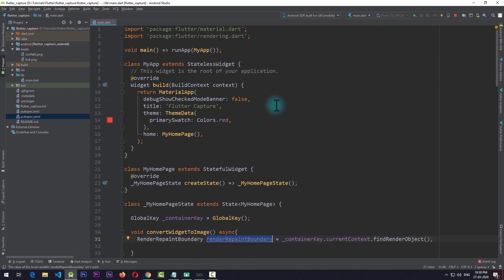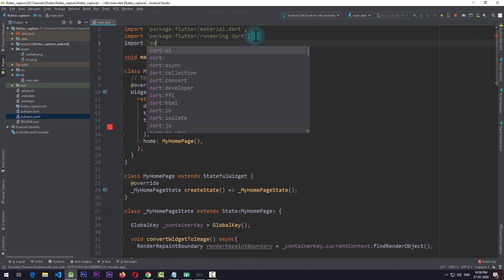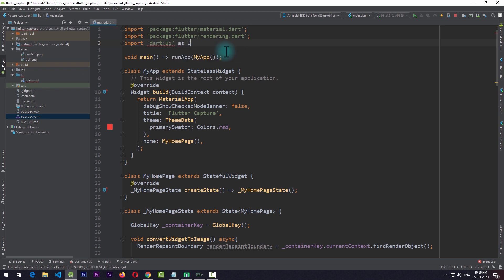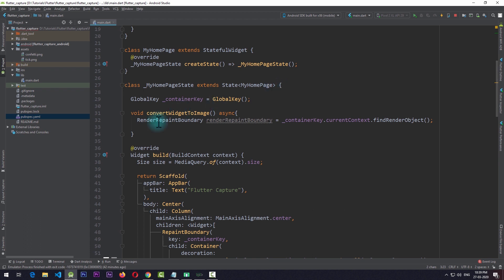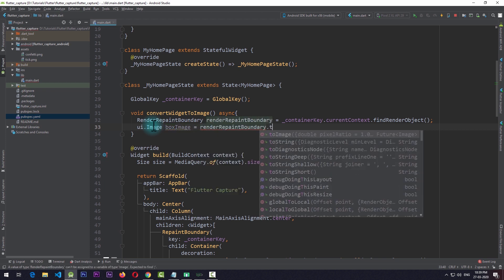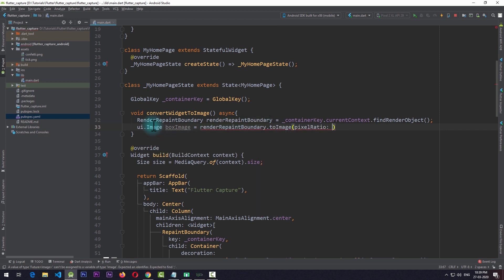With the RenderRepaintBoundary we can get the image data, but first we need to import dart:ui and alias it as 'ui'. The reason for naming this import is to keep it separate from the imports that come from material.dart, because we're going to use an Image class from dart:ui while material.dart also contains an Image class. So I'll create an instance of ui.Image named boxImage and set it equal to await renderRepaintBoundary.toImage, passing in a pixel ratio of 1.